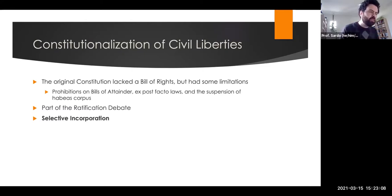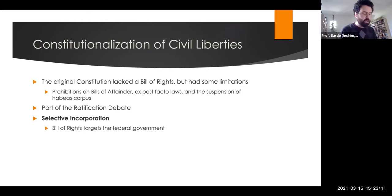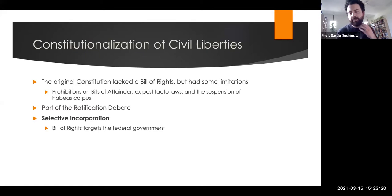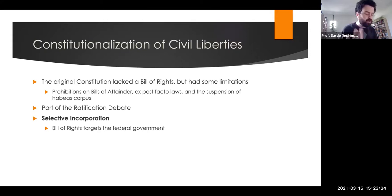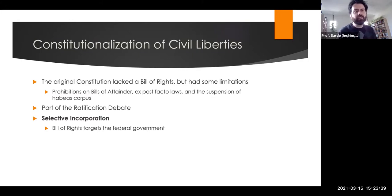The Bill of Rights as written only targets the federal government — it lists things the federal government cannot do, with no limits on the states. Part of the reason is that at the time, many assumed states would naturally be more defensive of liberties, and many states already had Bills of Rights in their state constitutions. This becomes an obvious issue over time: just because the federal government cannot violate freedom of religion, what about state governments? Can an individual state have an established religion?